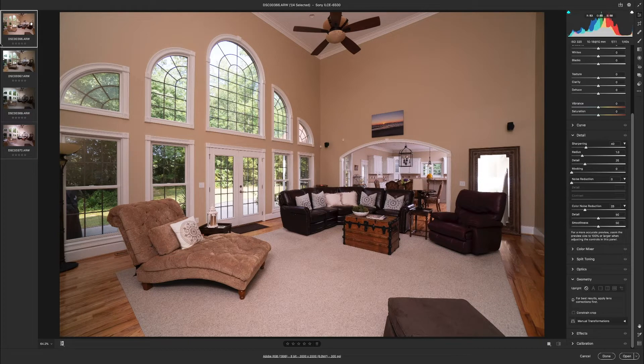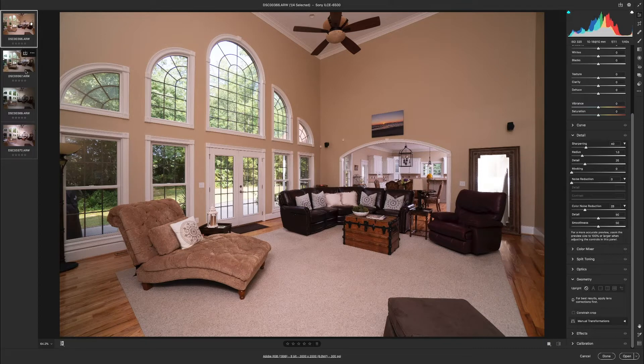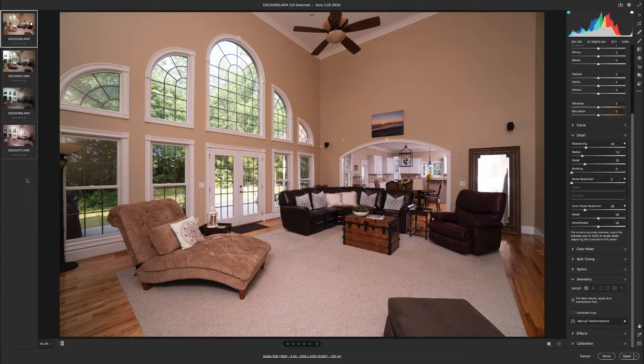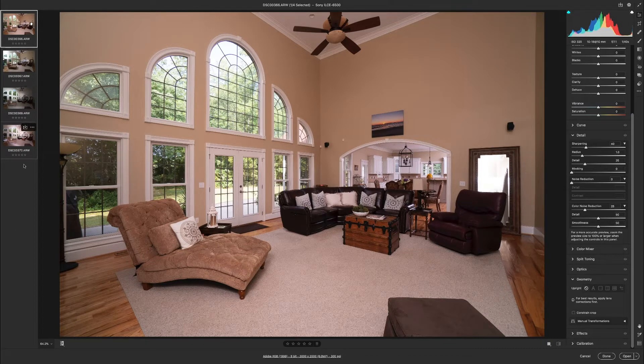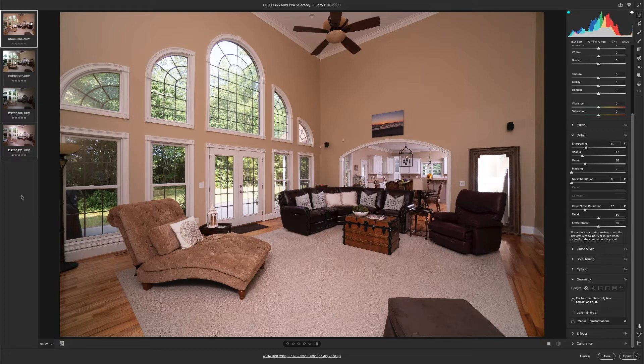Alright, so normally I would have all the photos from the real estate session loaded, but for demo purposes I've only loaded four.